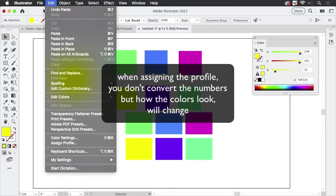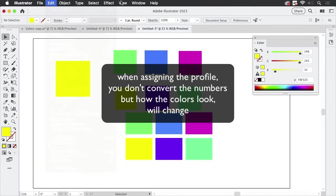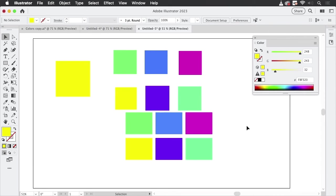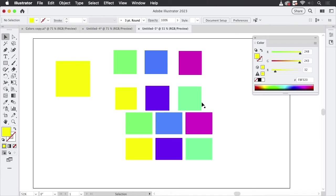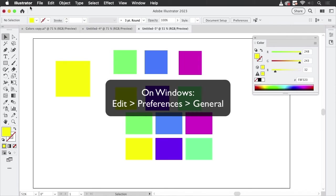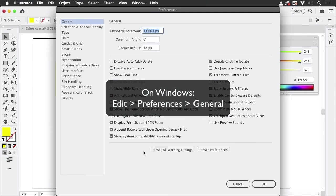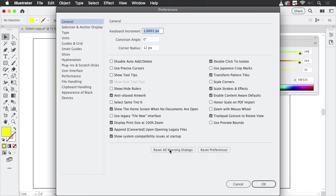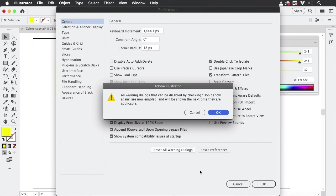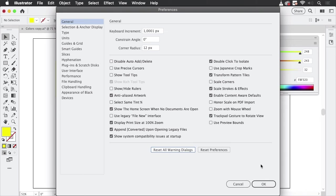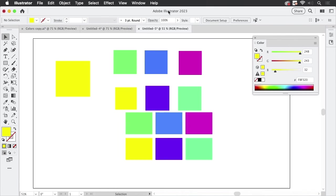You just assign a different profile. And what you also need to set up in case you have turned off the warnings forever by checking this don't show again checkbox, you have to reset that. To do that, you go into Illustrator preferences general and click on reset all warning dialogues so that all the warnings show up again.